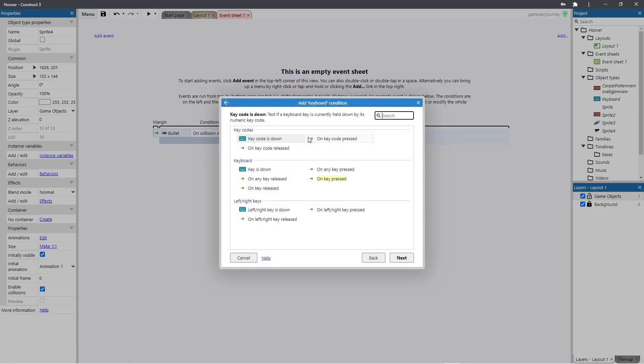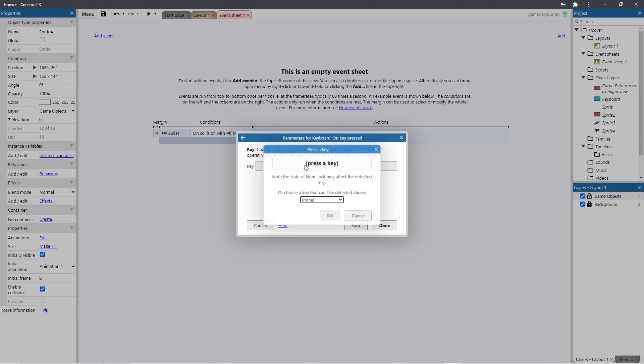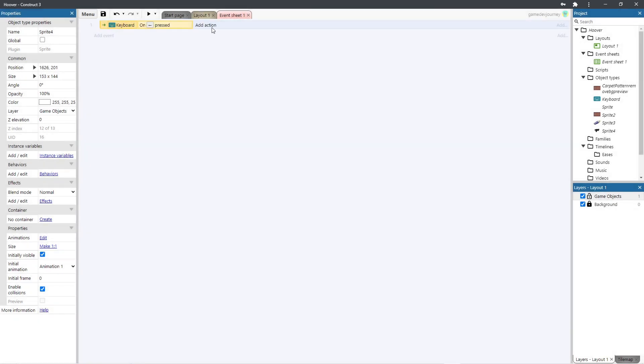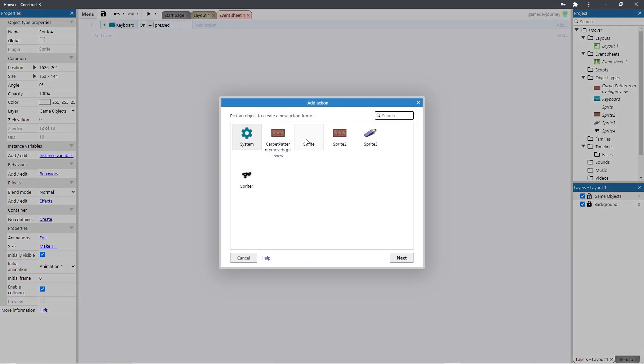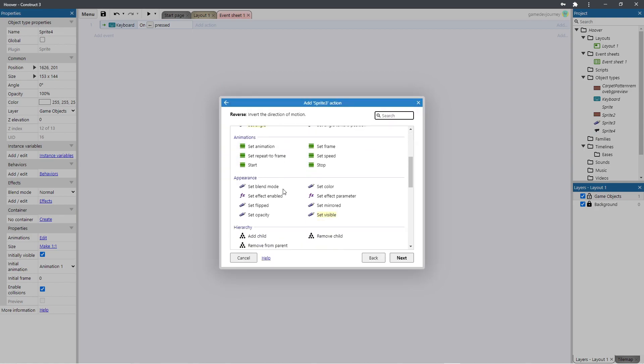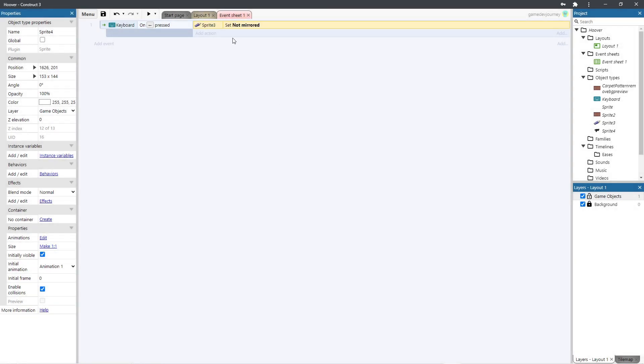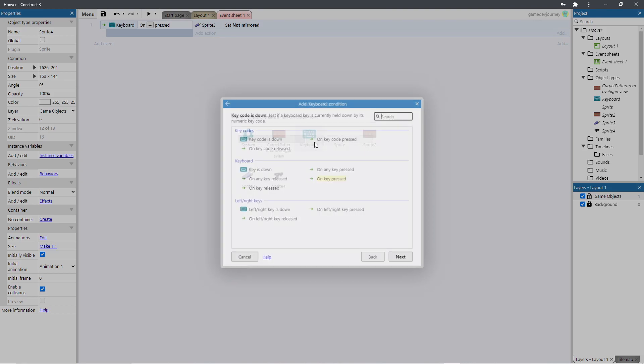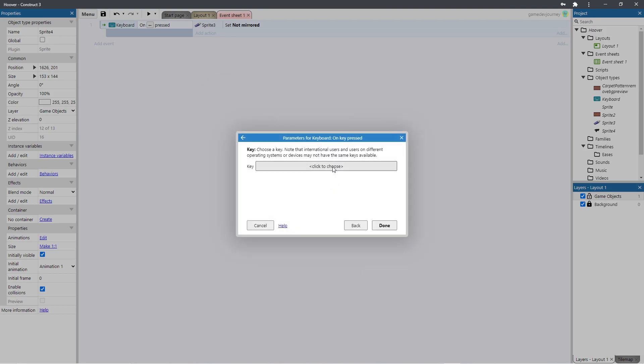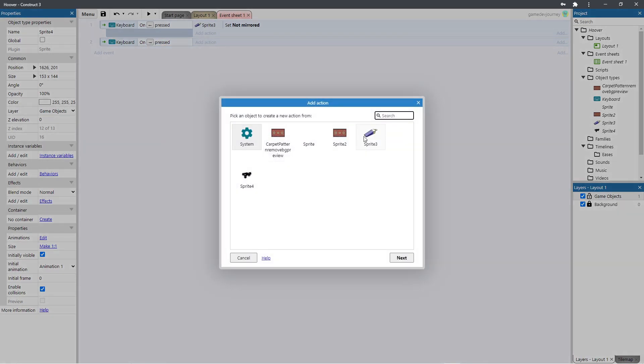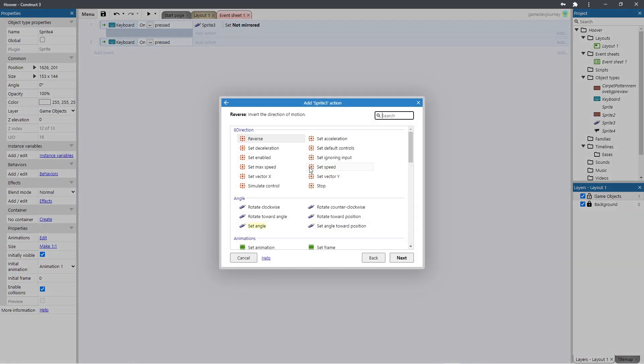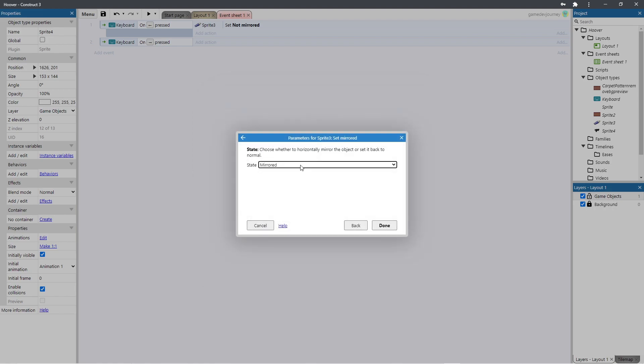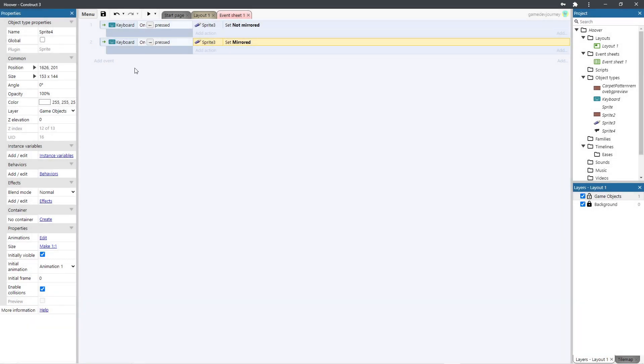Let's go to our keyboard. And let's say that on key pressed. Left arrow. We are going to set our sprite to be not mirrored. This is the horizontal flipping in construct. And when we press the right arrow, we do want the sprite to be mirrored. Let's just set that up. Done.